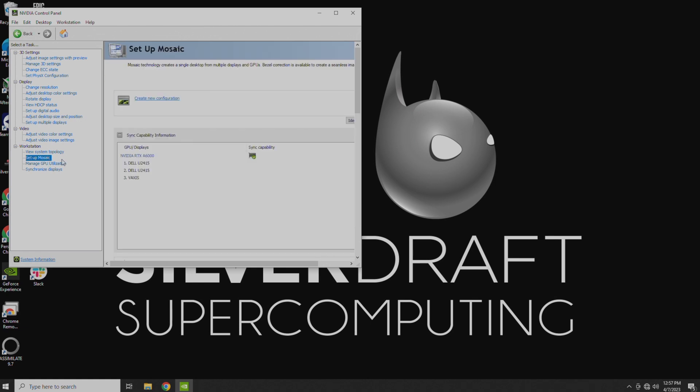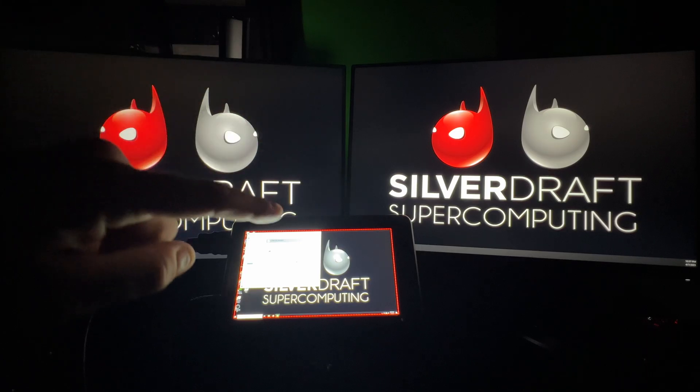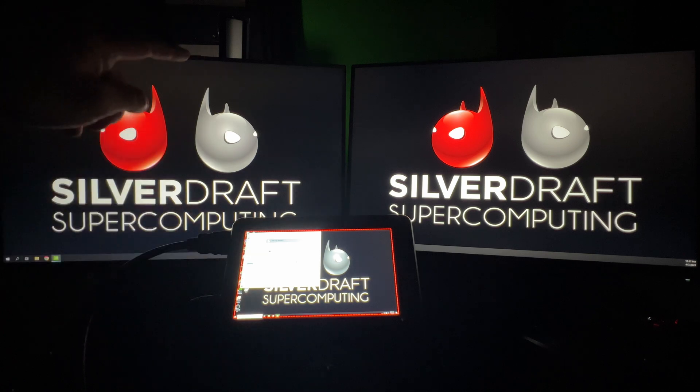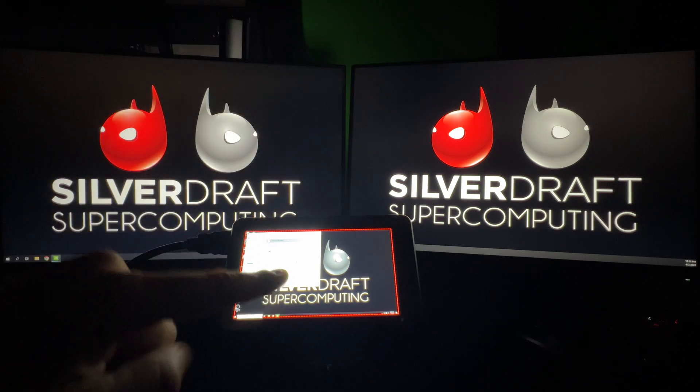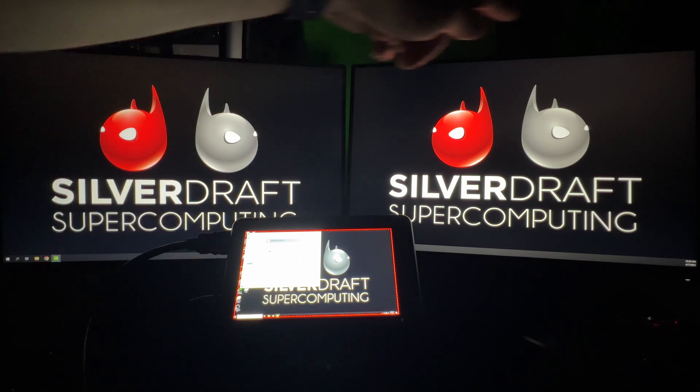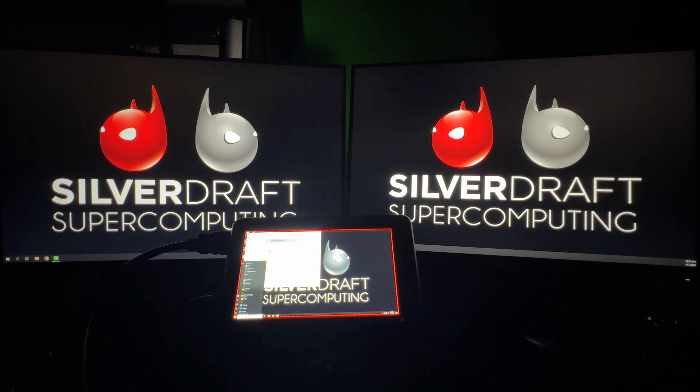Now, if you don't have an A6000 or a Quadro line card, there is another NVIDIA way to do this. But essentially, what we're going to be doing is changing it so instead of this being Monitor 1, Monitor 2, and Monitor 3, it's going to be Monitor 1 and Monitor 2, where both of those looks like one monitor to Windows.